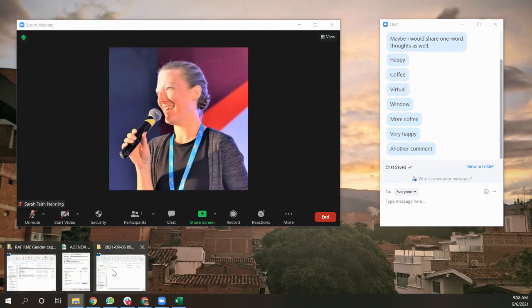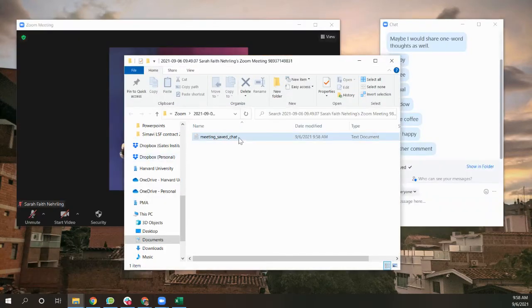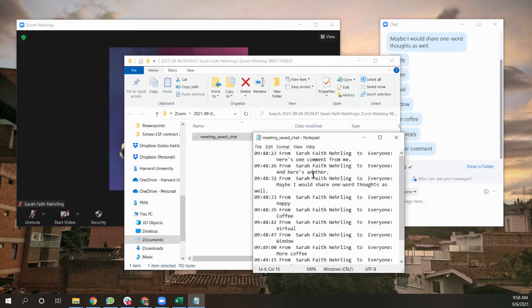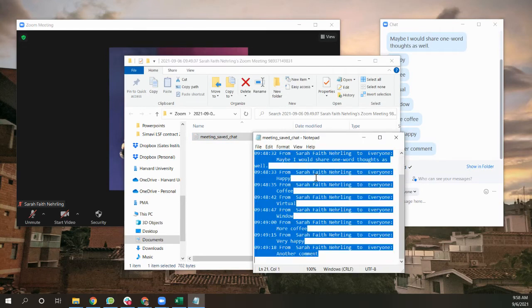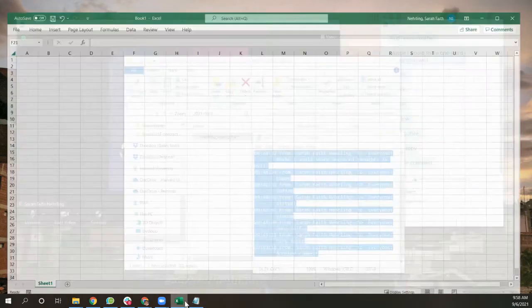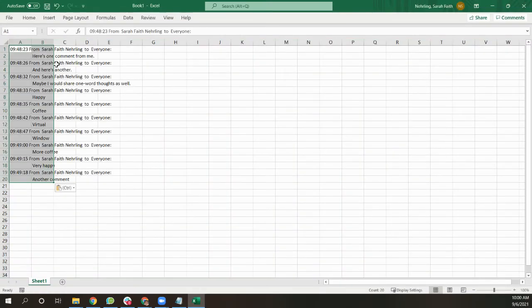You're going to go and save the chat first. You can open up where that chat has been saved. You'll copy, select and copy all of this text and paste it into an Excel document.